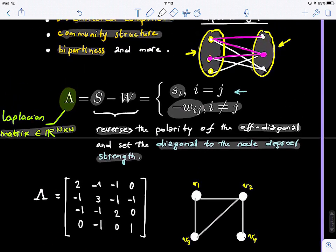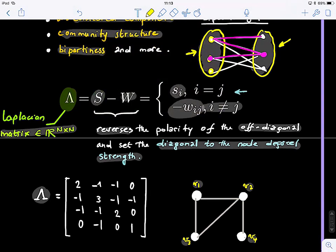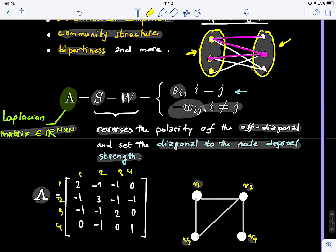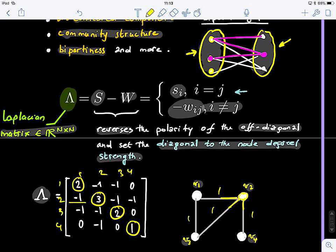Let's look at an example: here is the Laplacian matrix of a graph with nodes one, two, three, four. You can notice that the diagonal entries are the degrees of the nodes — for example, node two has a degree of three. The off-diagonal entries where connections exist are just negative ones. So this is the Laplacian.